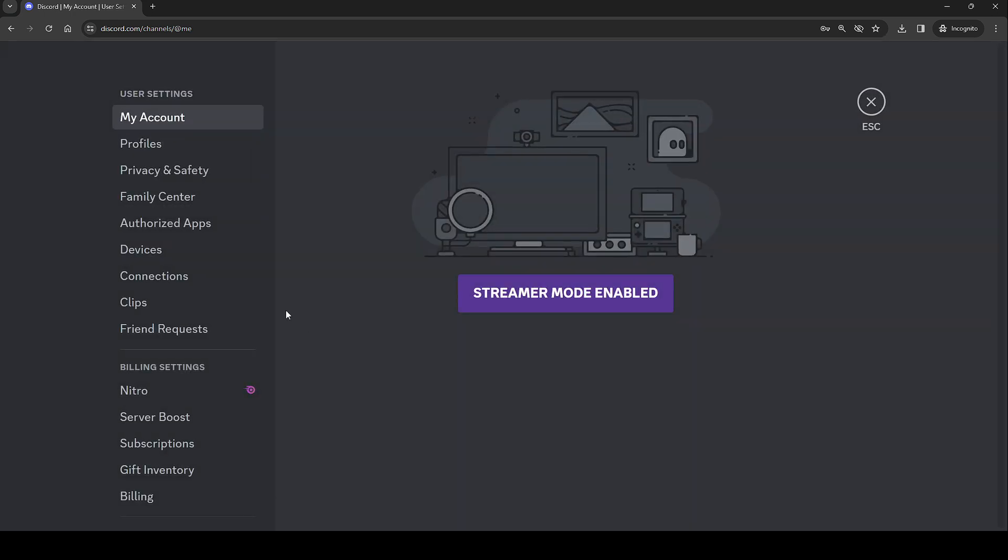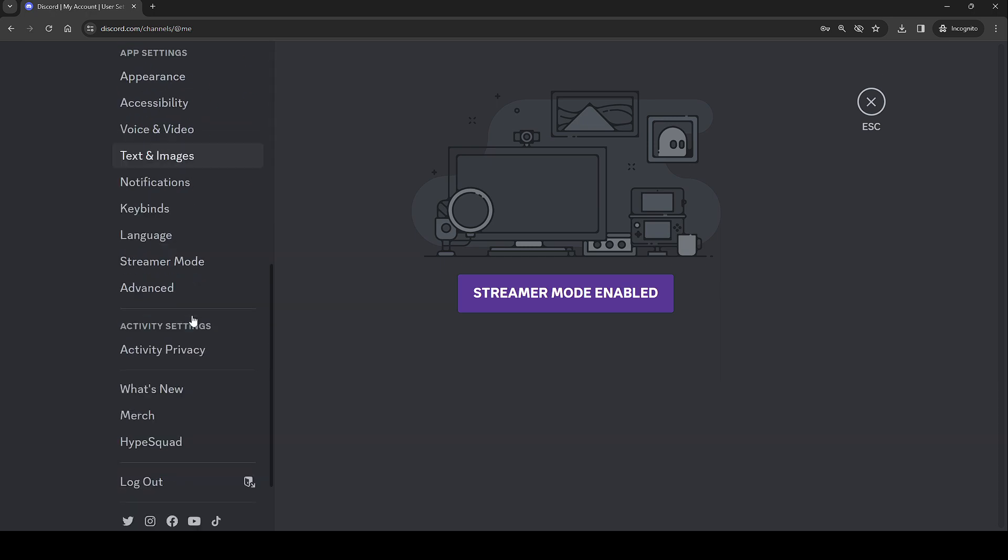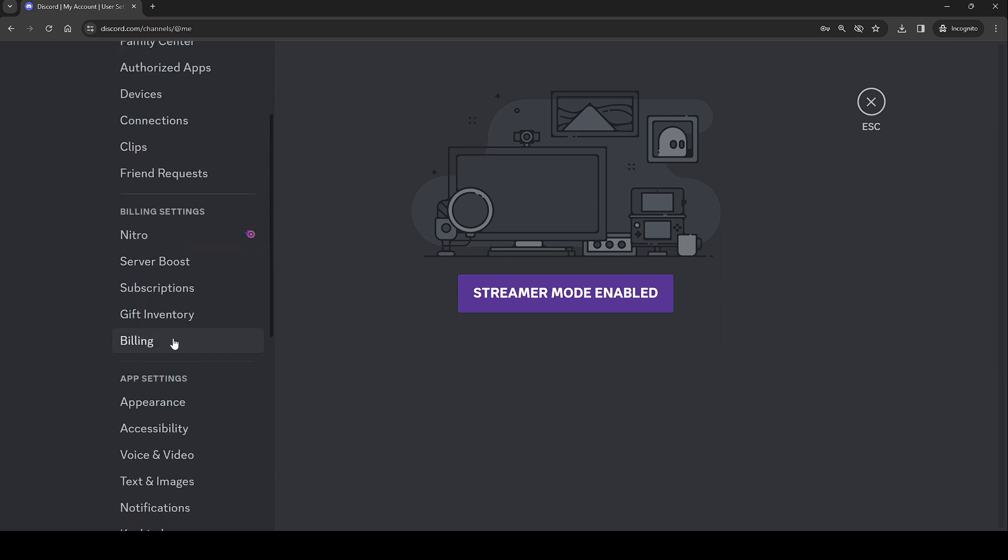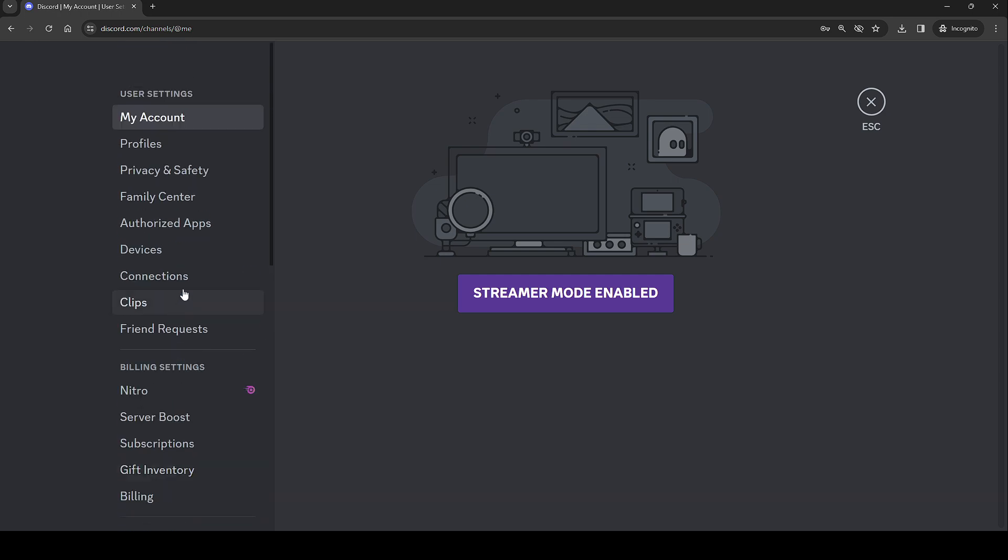Next step after that, if that still doesn't work, you just log out. Just log out Discord. It doesn't really matter. It'll be fine.